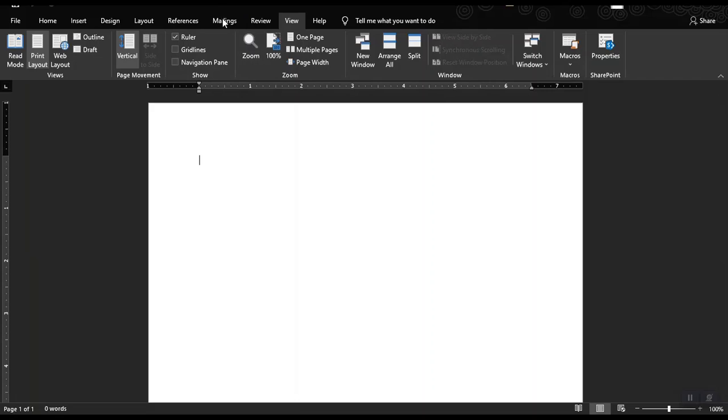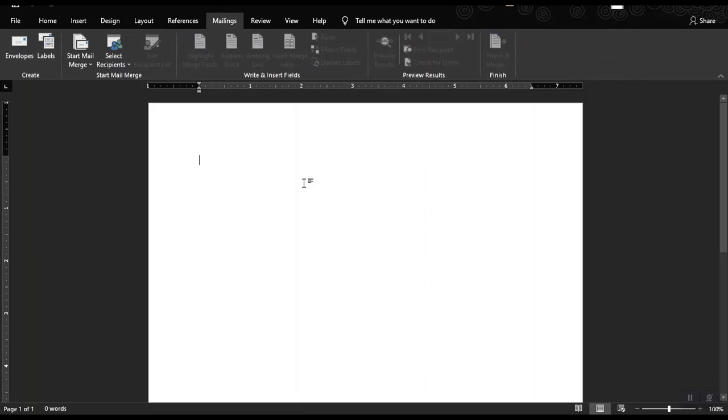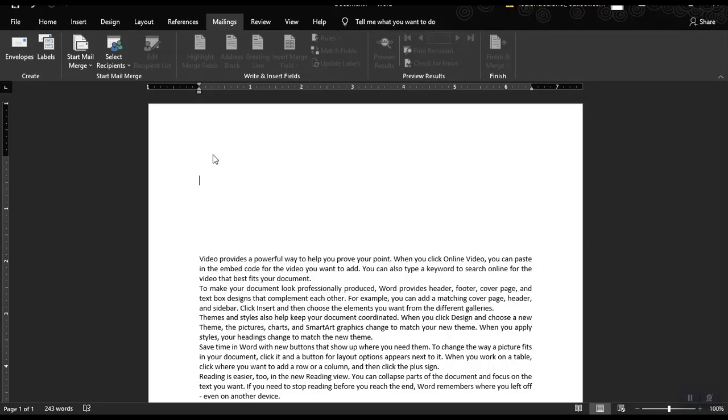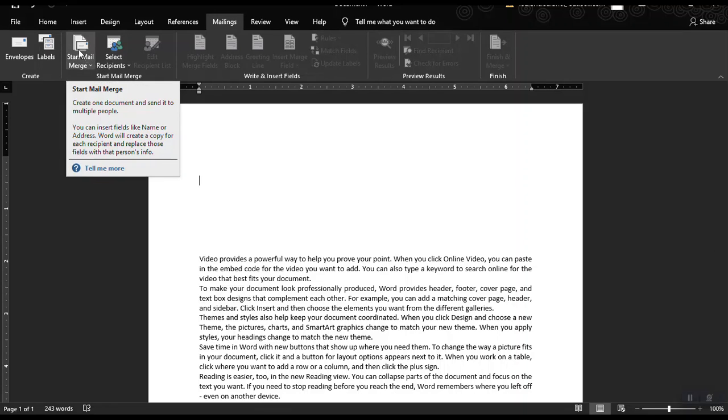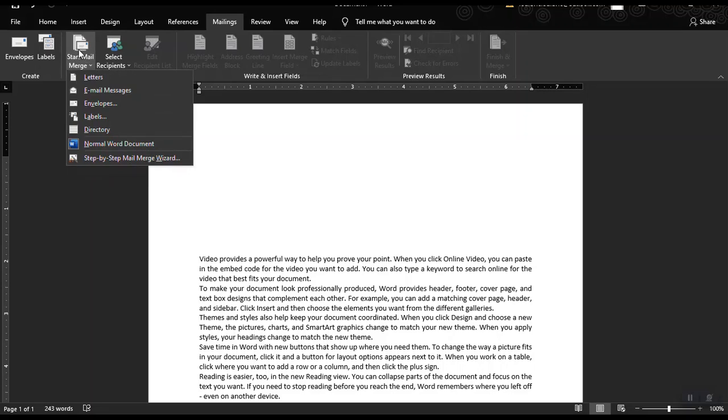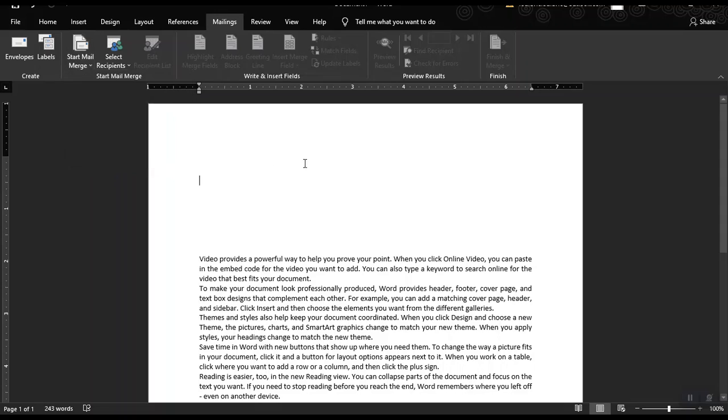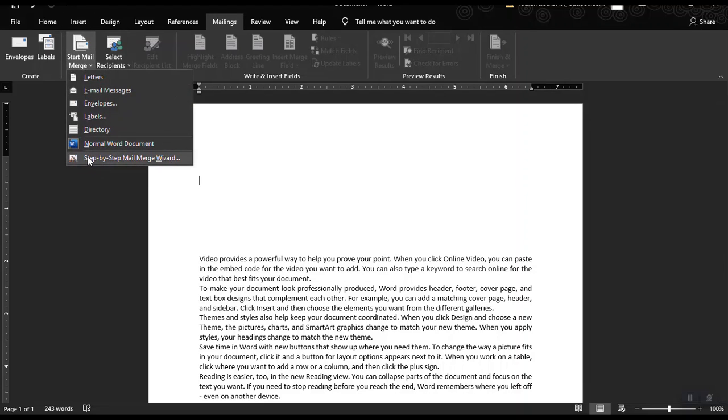So let's start first in our mailings tab. Let me generate first a random text to start with in our start mail merge function. The mail merge is used in order for us to write a letter or single letter with different recipients. To start, let us click on the start mail merge command and then we could choose letters, email messages, envelopes, labels, directory, or normal word document. But since we're just creating our first mail merge document, our letter, we need to choose the step-by-step mail merge wizard.